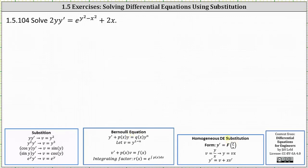It may look like the given differential equation is going to be homogeneous because we can write e to the power of y squared minus x squared as e to the power of y squared divided by e to the x squared. But we're still not going to be able to write the differential equation in the form of y prime equals a function of y divided by x.